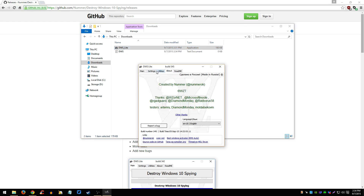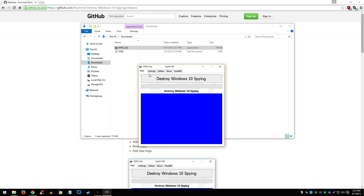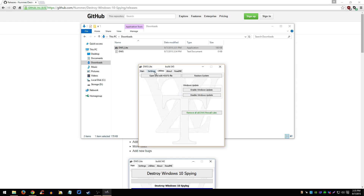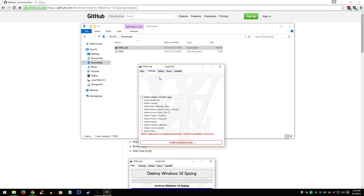This is the latest version. Once you're here, go to Settings and click 'Enable Professional Mode.'